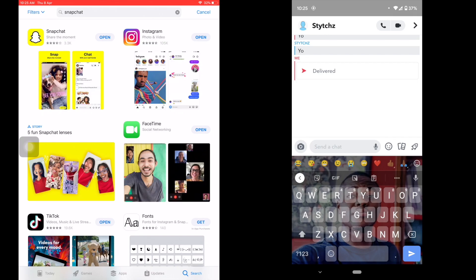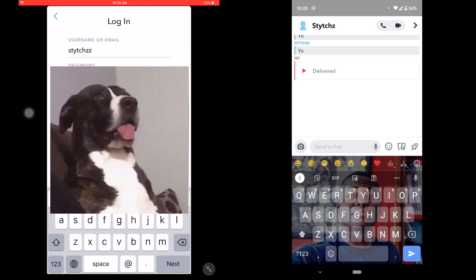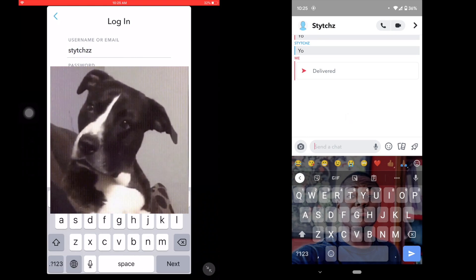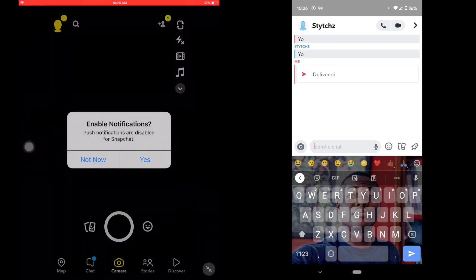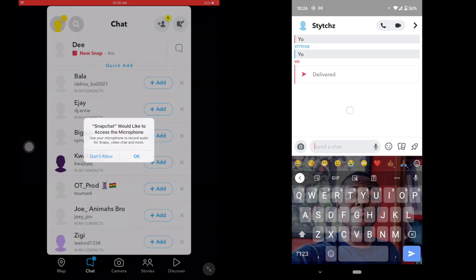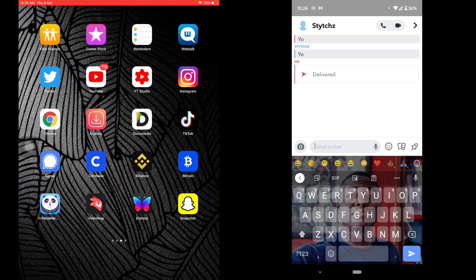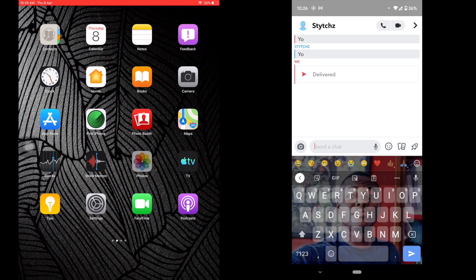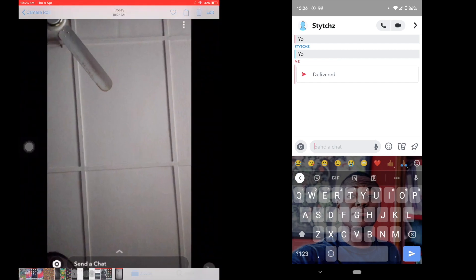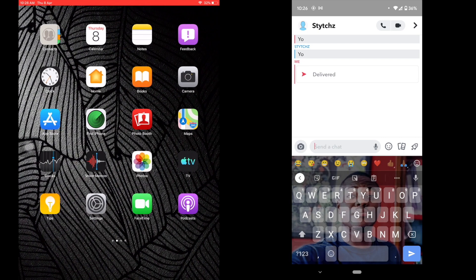Snapchat is done downloading — click open and log in again. I've logged in and we go back; you can see I still have a new snap here. Going to the gallery, you can see the picture I screenshotted from Snapchat is right there.